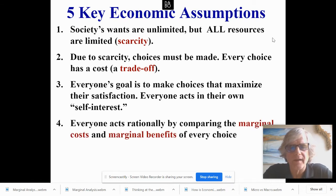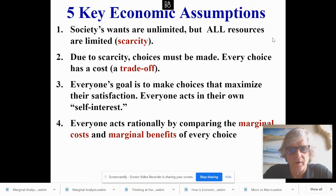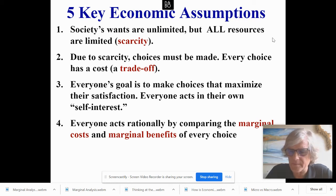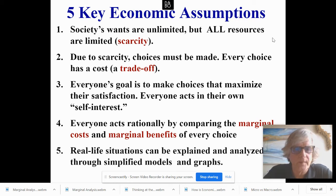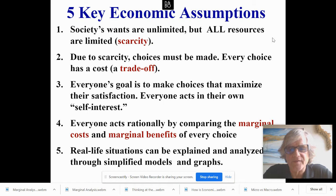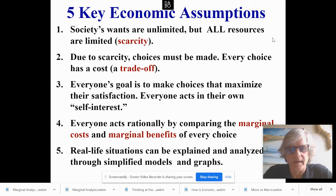Number four: everyone acts rationally by comparing the marginal cost and the marginal benefits of every choice. Number five: real-life situations can be explained and analyzed through simplified models and graphs.